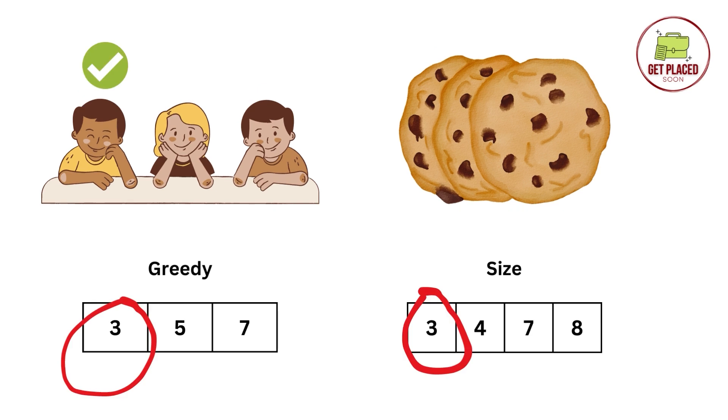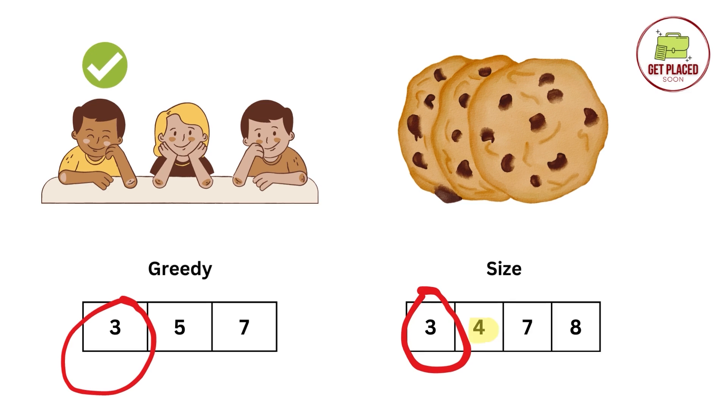The first child has a greedy size 3. Luckily, we have a cookie with a size 3. So we assign 3 size cookie to the first child and you can see a tick mark. A tick mark means the first child is satisfied.